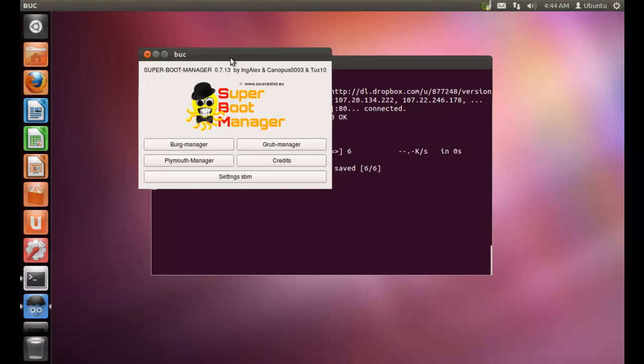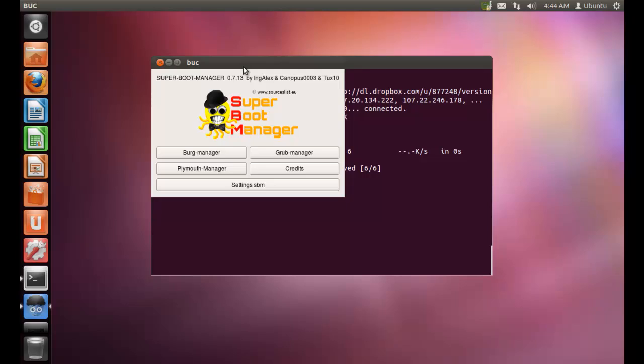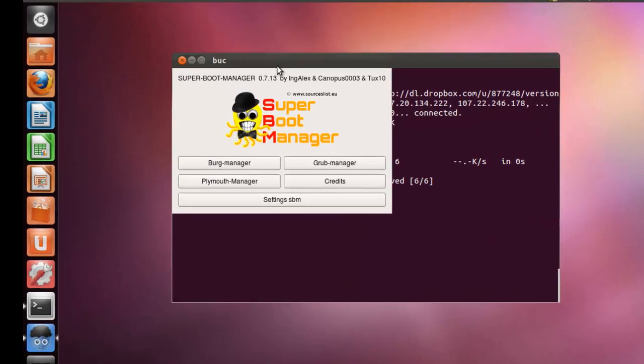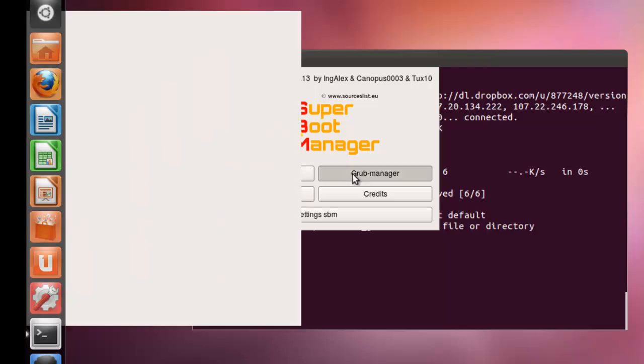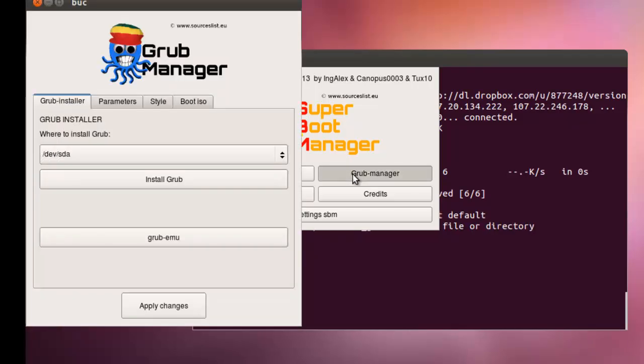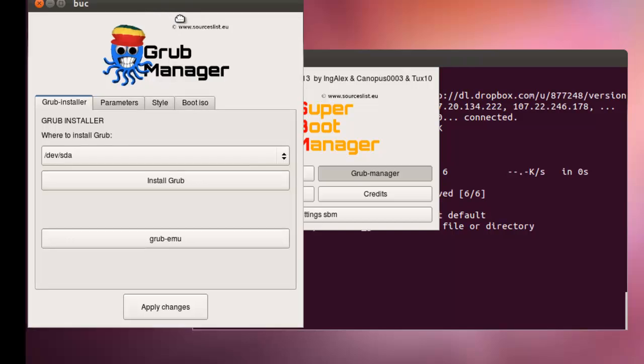Now, this is the main window of Superboot manager. As you are going to change the background image of grub, select grub manager.